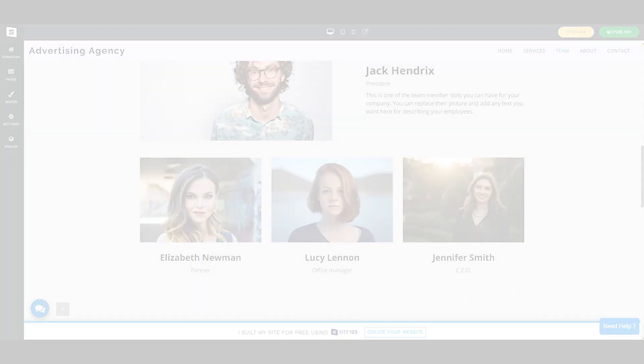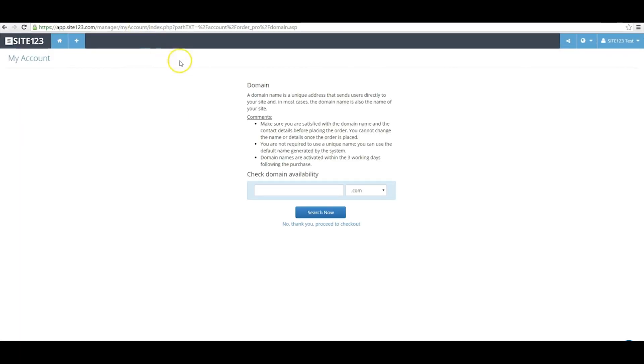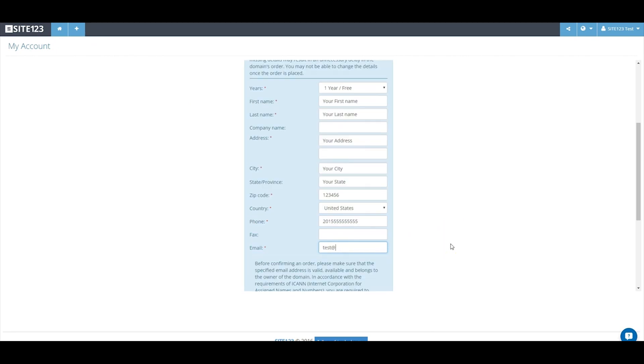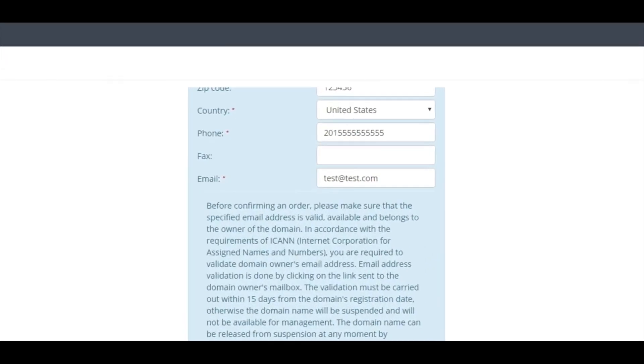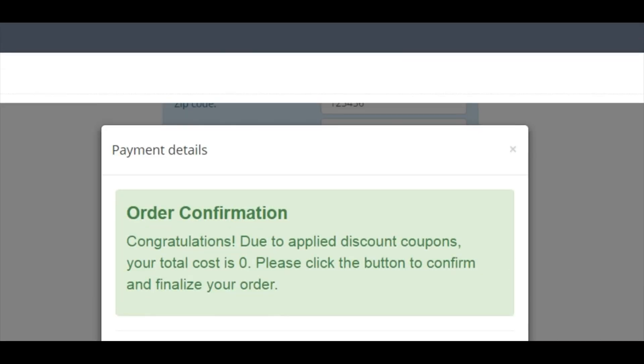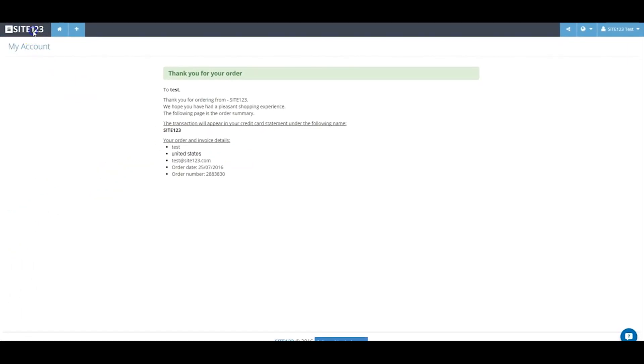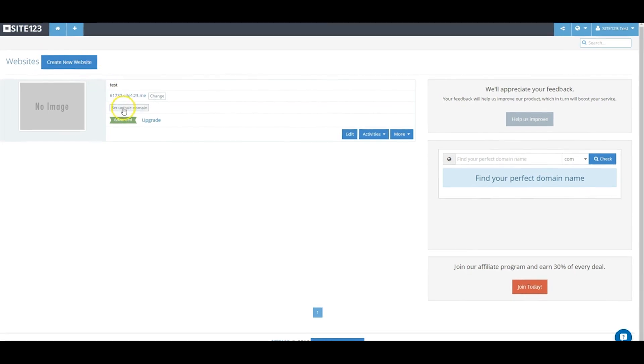In terms of domains, if you want to purchase a new domain through Site123, you can check availability and purchase one there. You'll also get a voucher for one free year of domain registration with any paid plan. If you already own a domain, you can connect it to your new website by purchasing any of the four paid subscriptions. Custom domains are not available on the free plan.